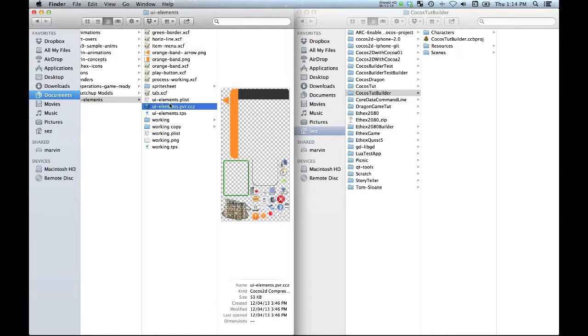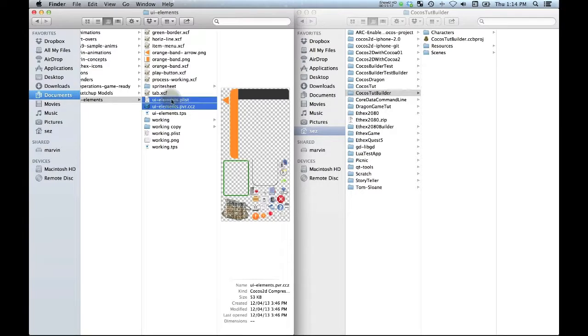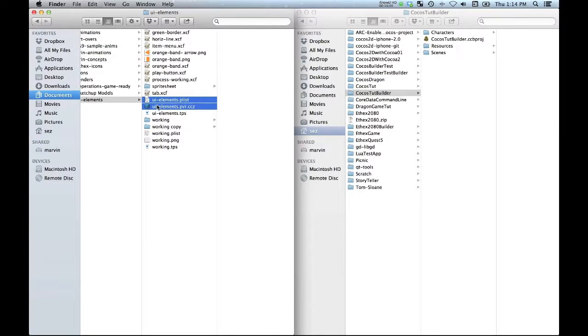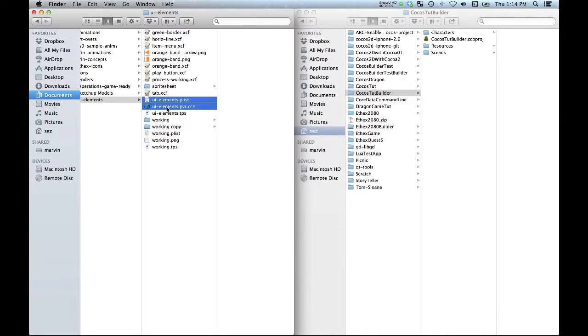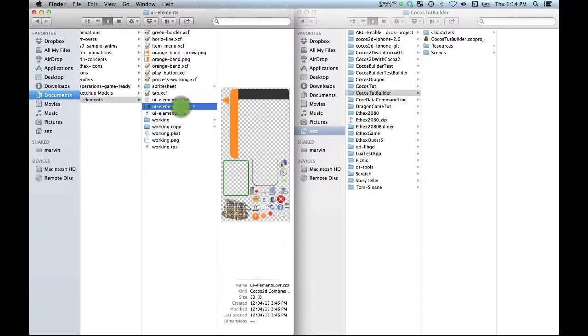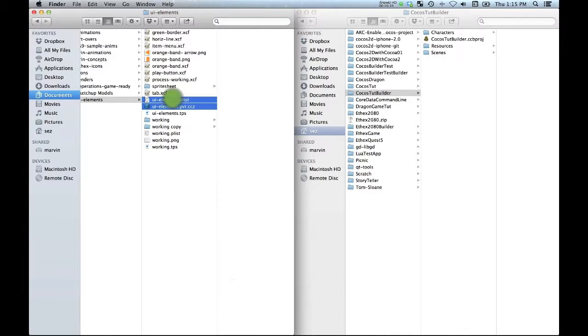The result of using Texture Packer is you're going to get a plist file and a corresponding sprite sheet. In this case I've used the PVR compressed format. You can just use a plain PNG if you want, it's the same thing. Once you install Texture Packer it actually gives you the ability to preview these in Finder which is quite nice. So that's how I can see what that file actually looks like.